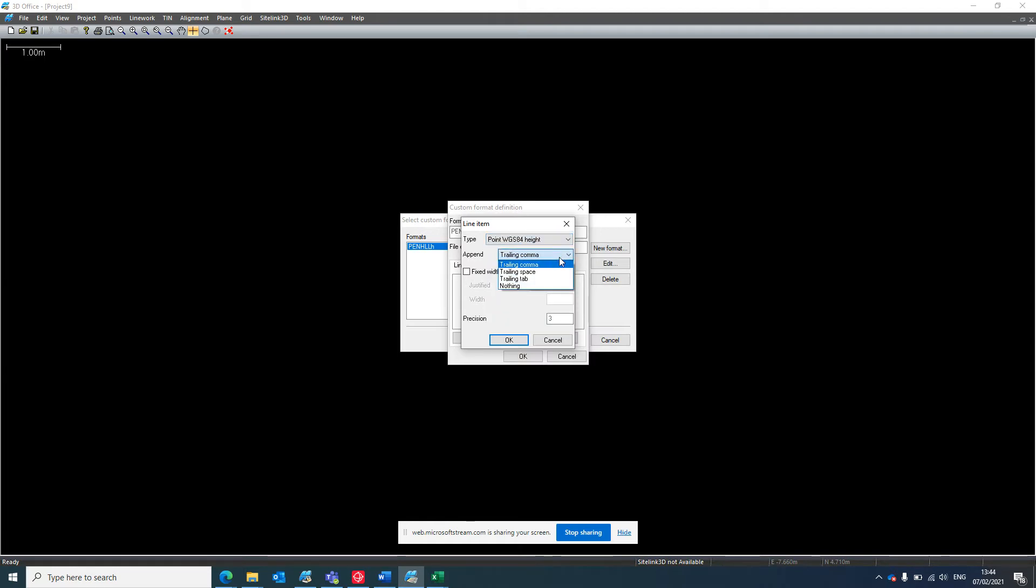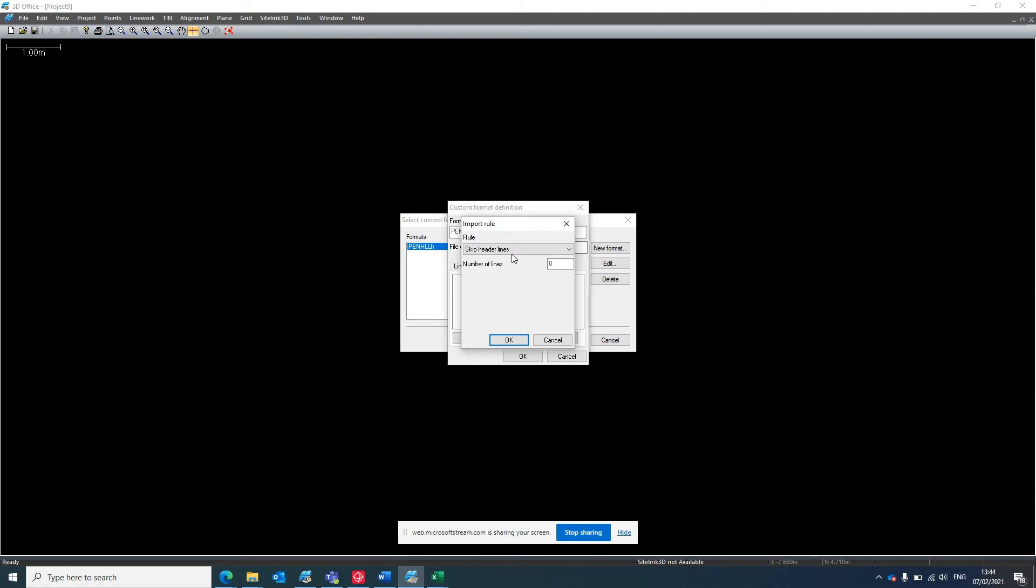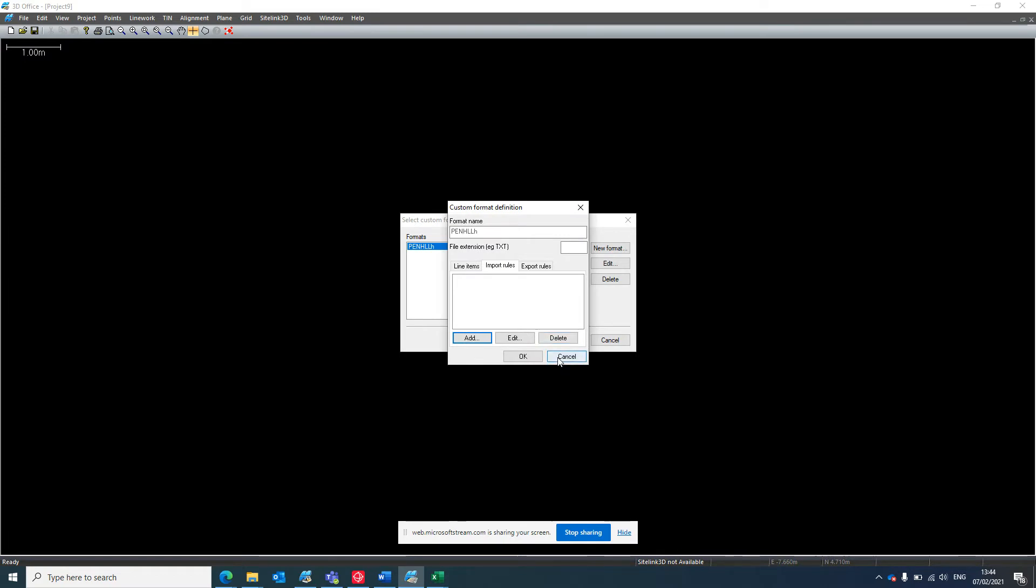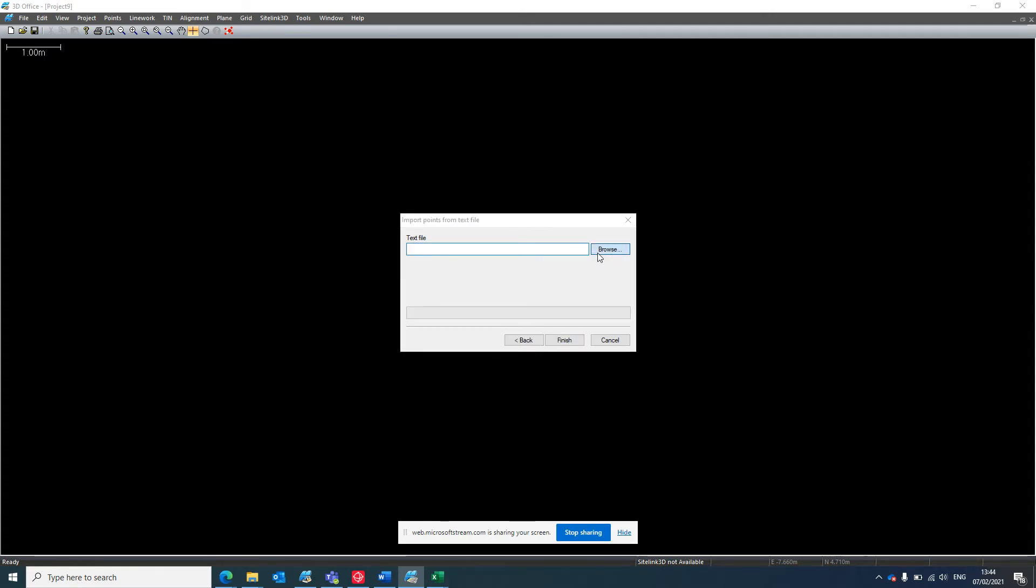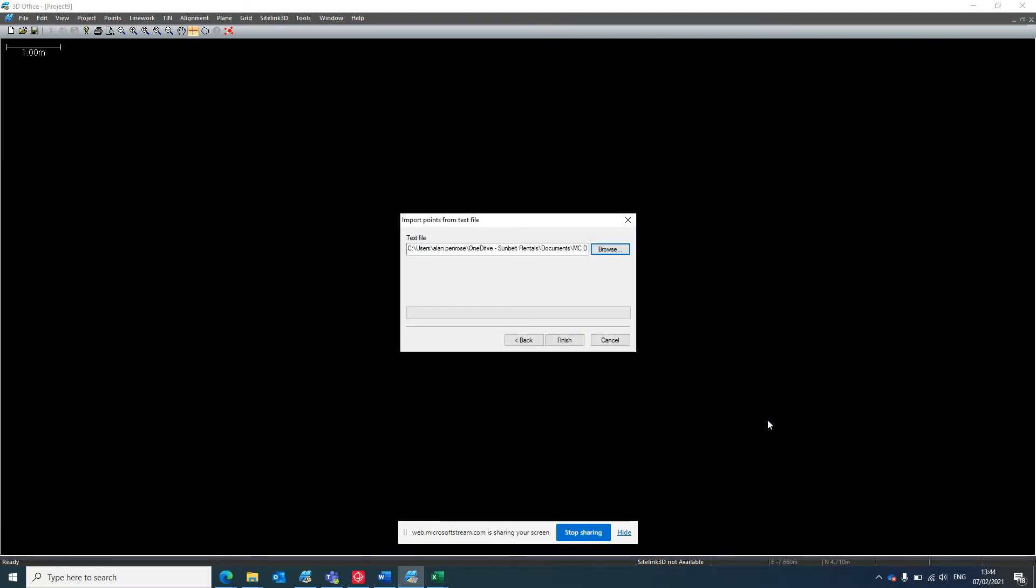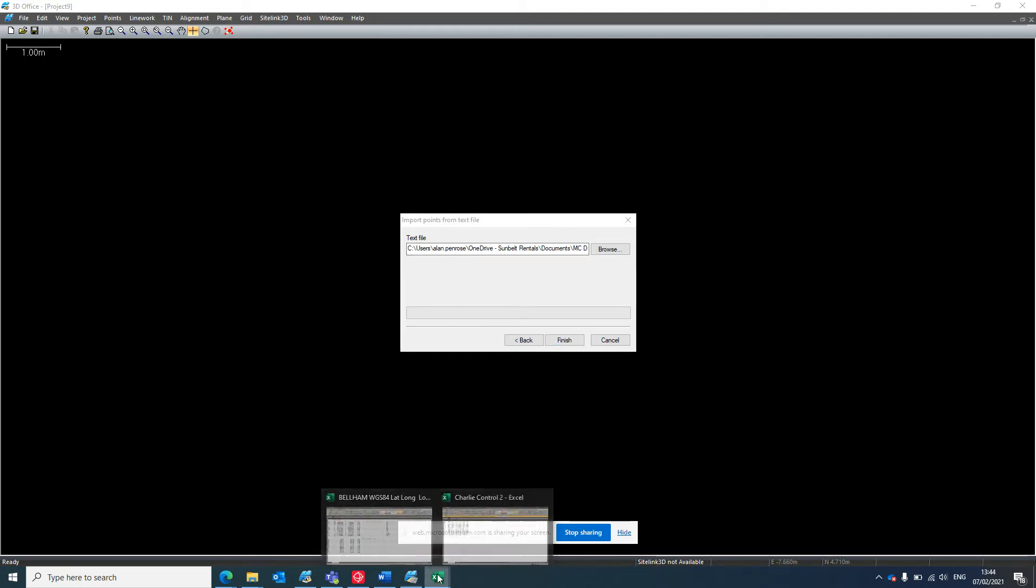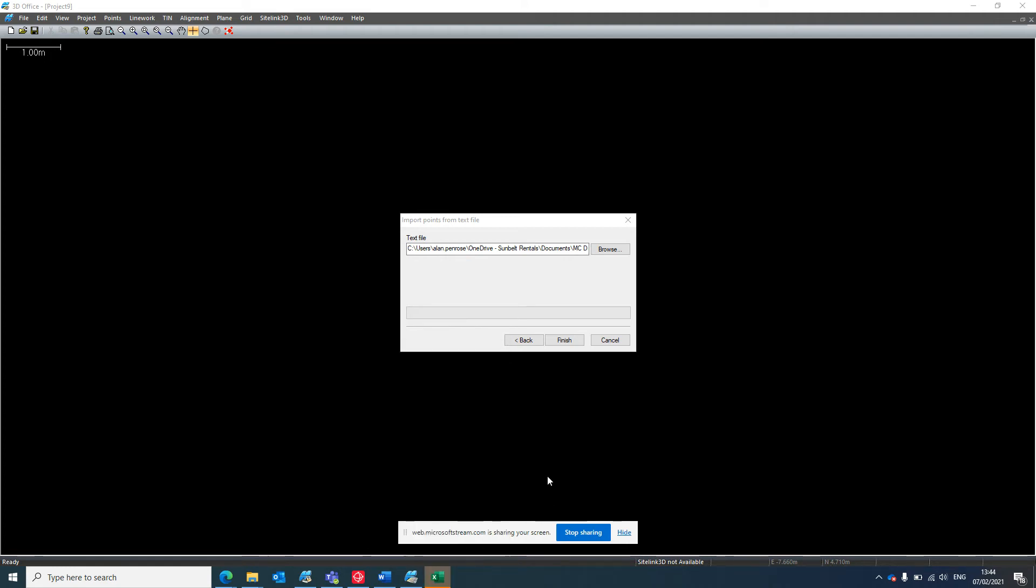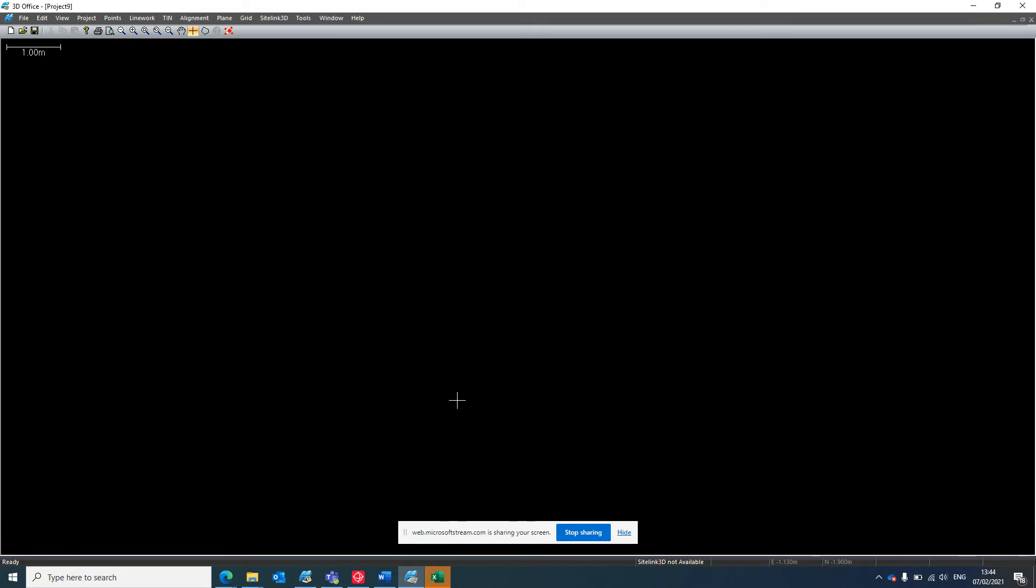Once you've done that, if you go to import rules, add an import rule. You can skip header lines, number of lines one, if you maybe have header lines in your text file. I've already got mine created here, so we just hit next and go looking for that file that we just saved and finish. If nothing happens here like mine's doing at the moment, it's because it's still open in the Excel, so just close them down. Then the file will come in.